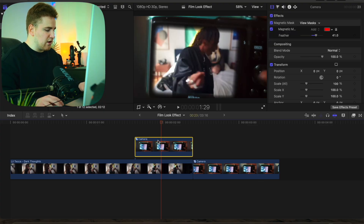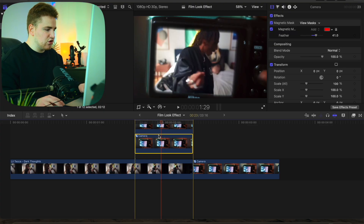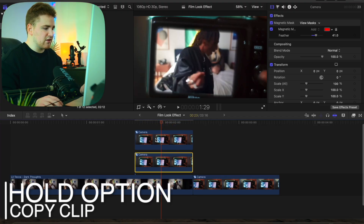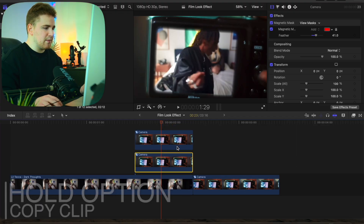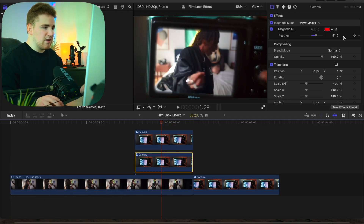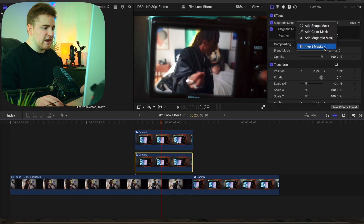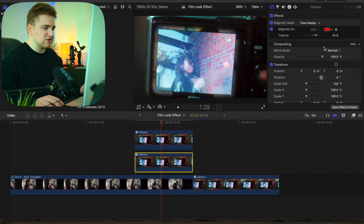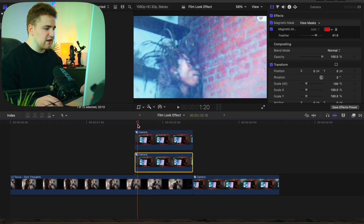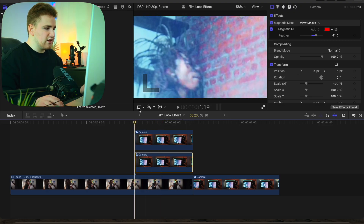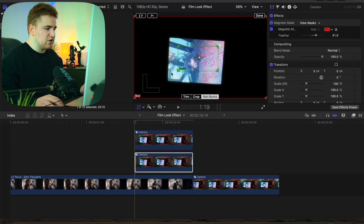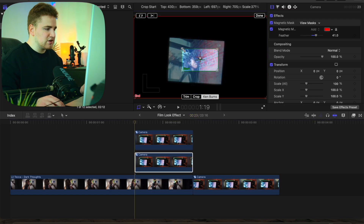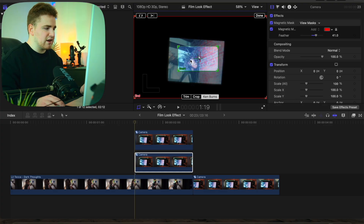If you want to spice it up and make it look even cooler, select this clip, hold down the Option key, and duplicate the layer. Now select the bottom layer, head over to this icon, and select Invert Mask so the mask is inverted on that layer.